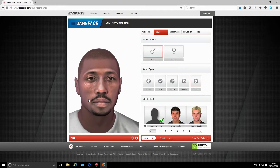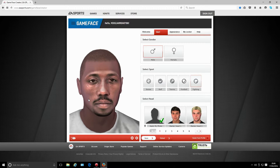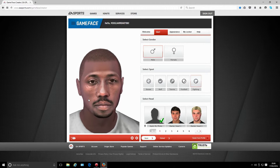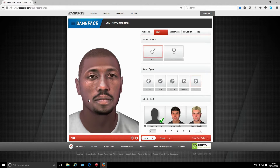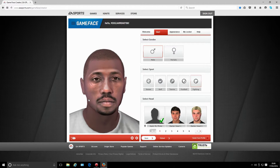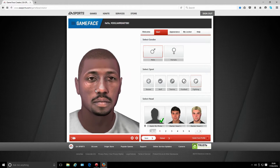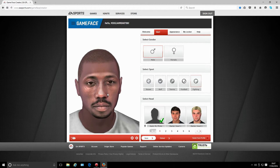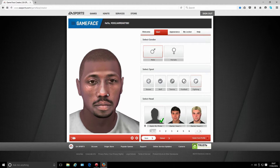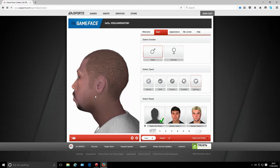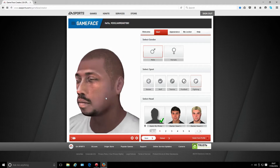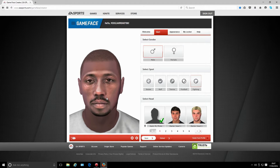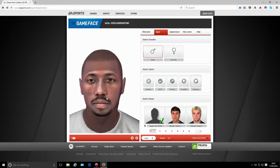I haven't been able to get the game today, so I'll get it tomorrow and import this guy in to see how it translates. I believe in EA UFC 2 it's a lot better - I've seen various videos on it.